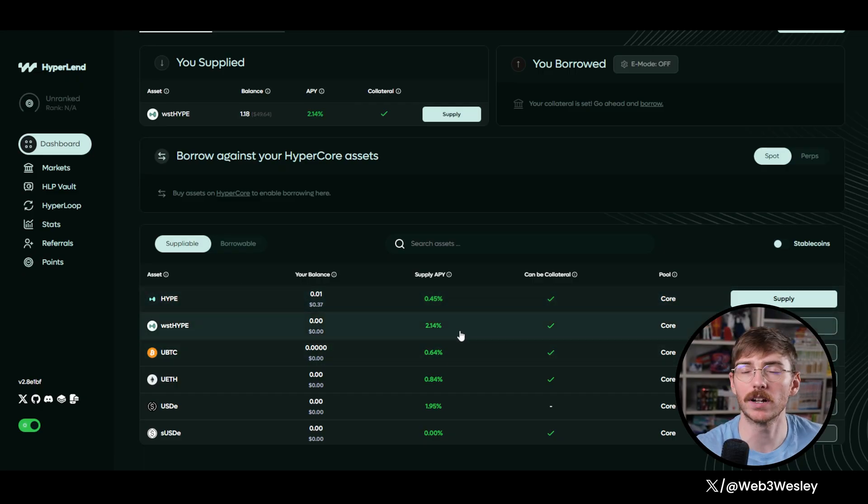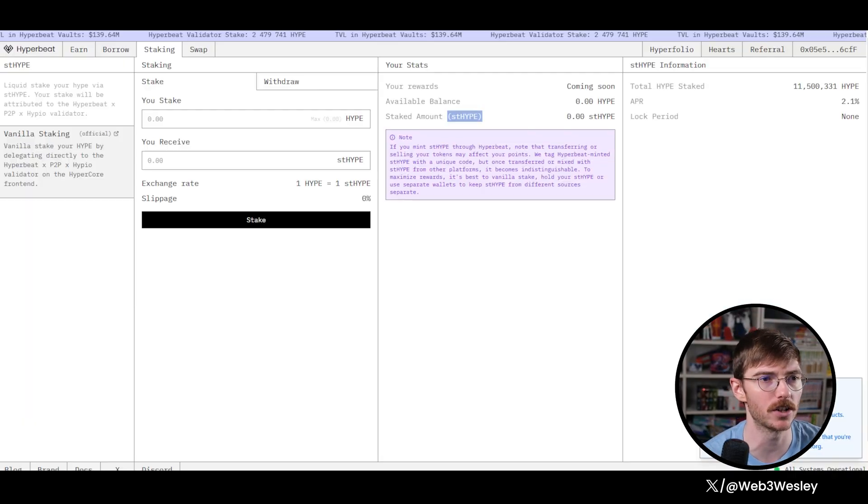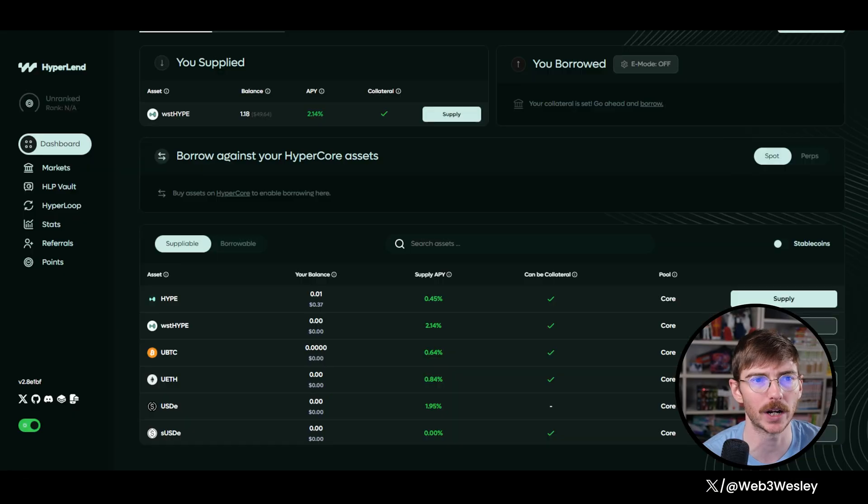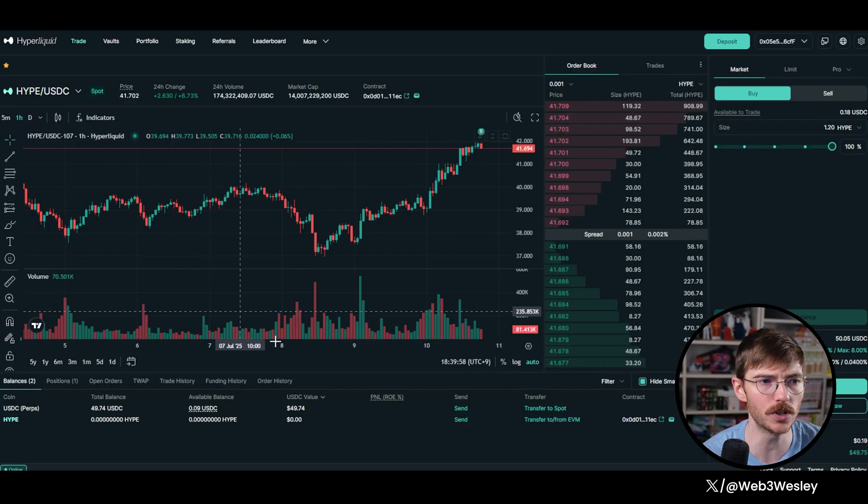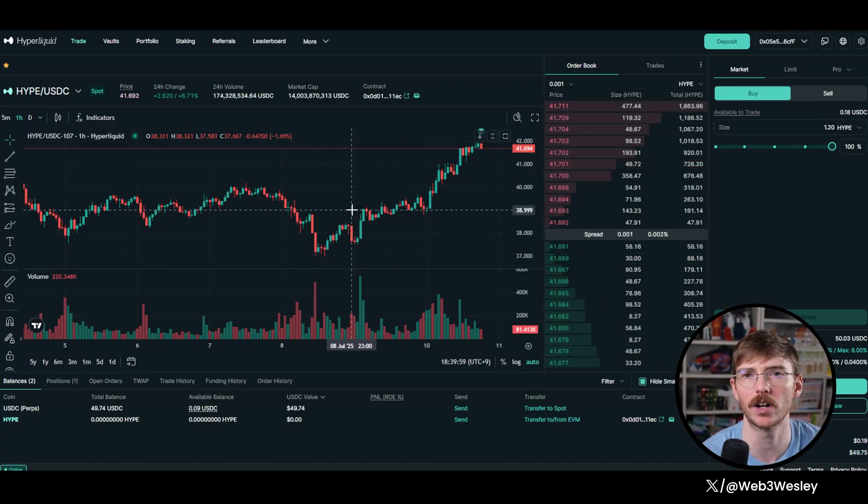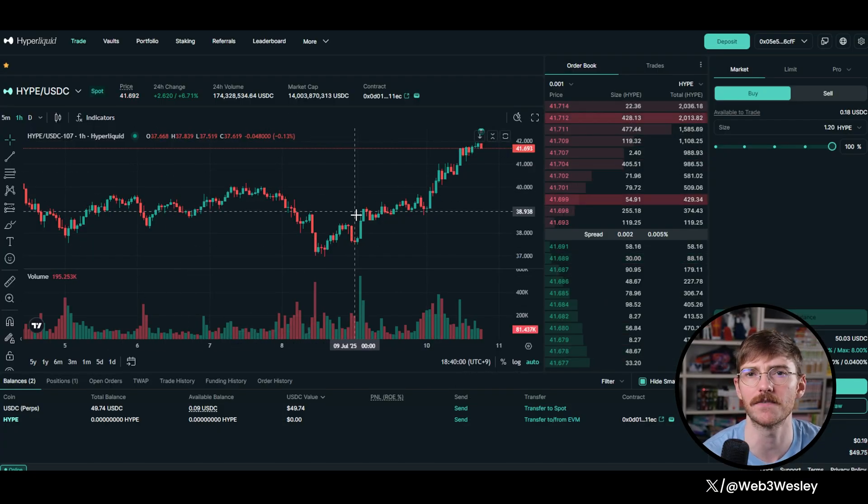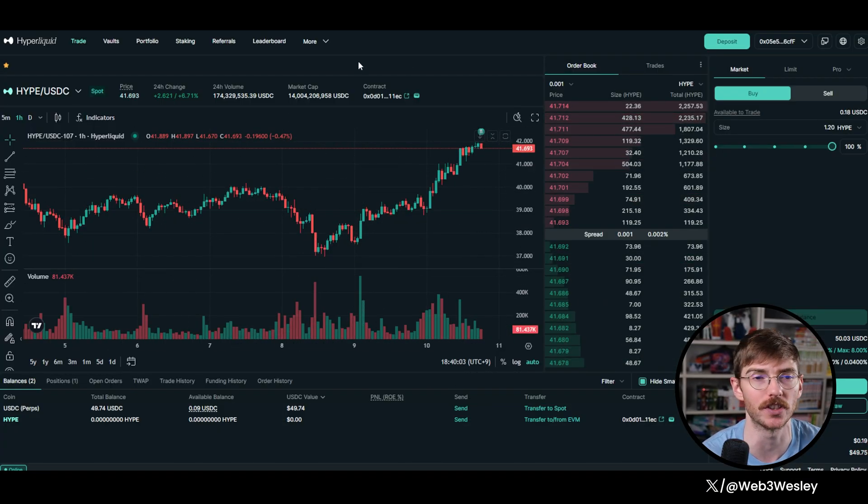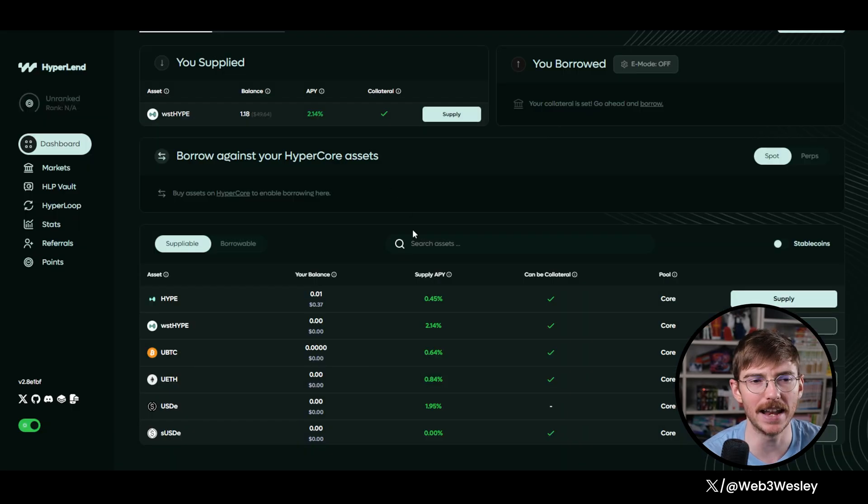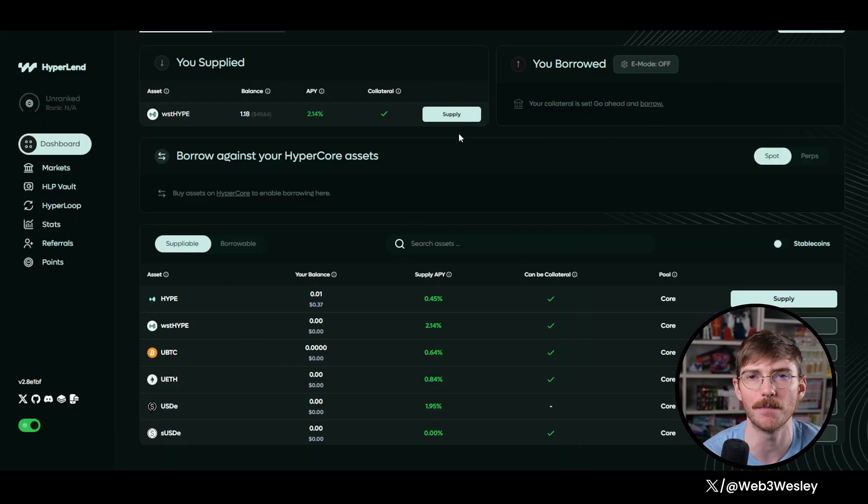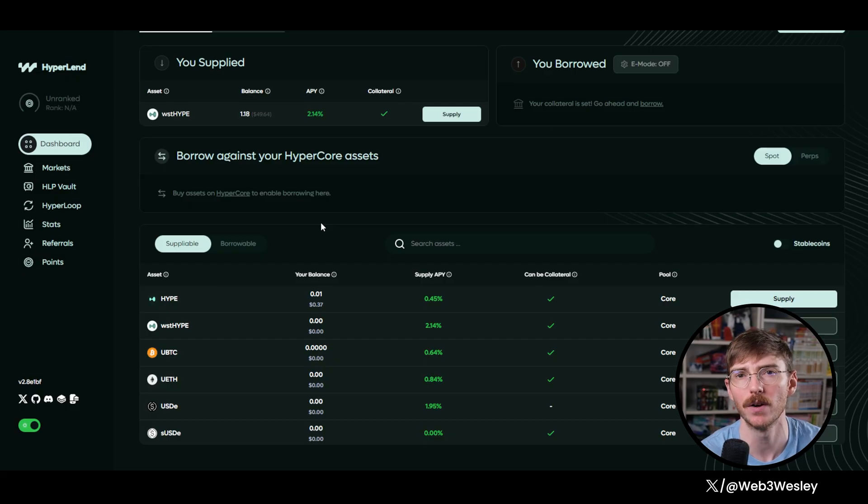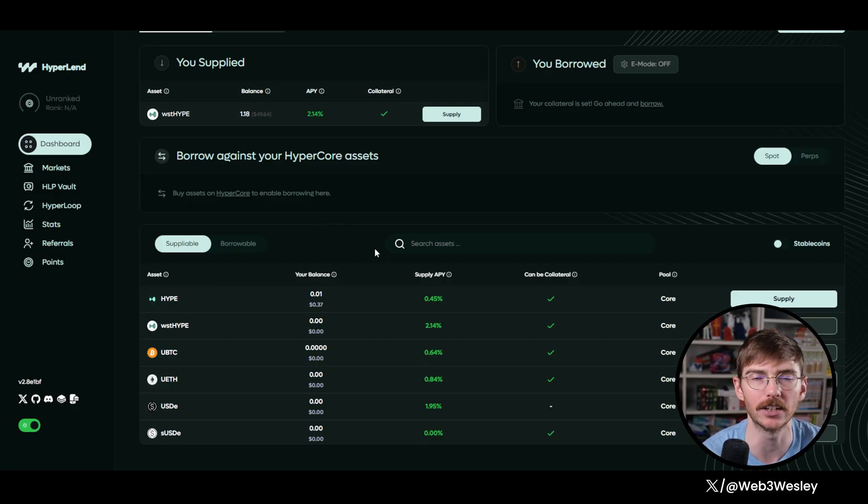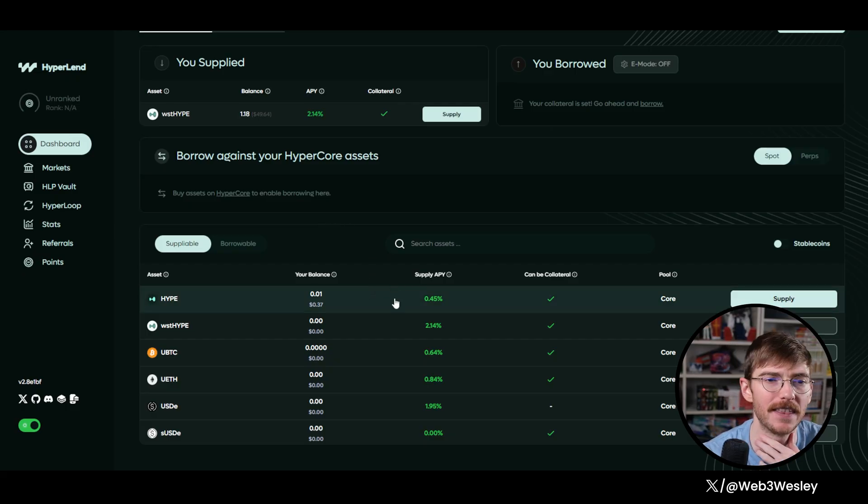If you want to leave it there, now we're collecting points on Hyperbeat. We're collecting points on Hyperlend. We're using the Hype protocol, which is also going to give us exposure to the main airdrop. And if you wanted, you could do a whole bunch of other stuff on the EVM ecosystem with your hype while maintaining a delta neutral position.